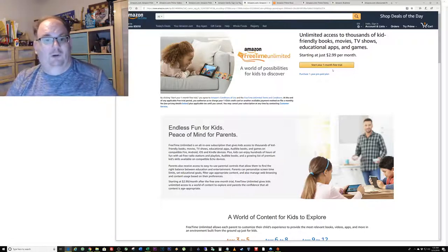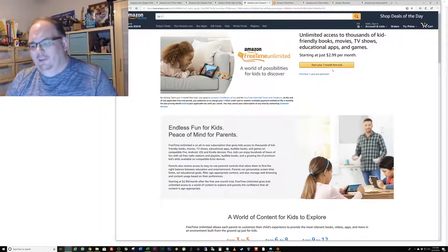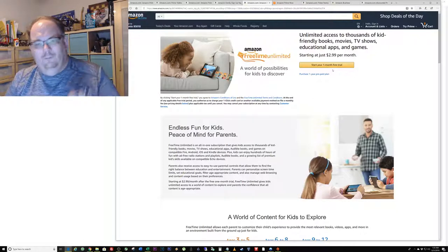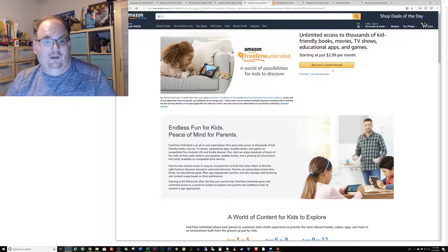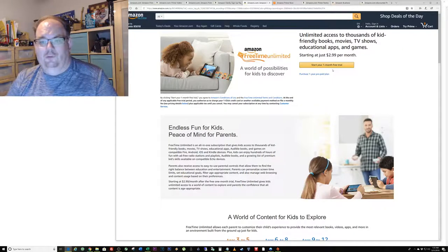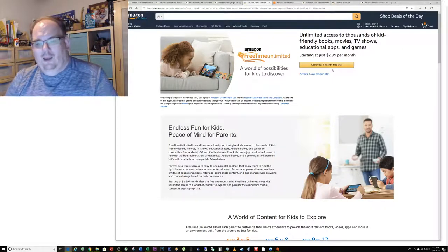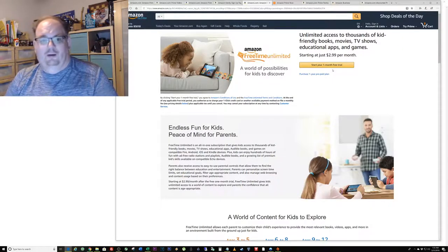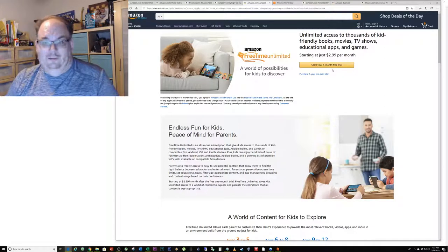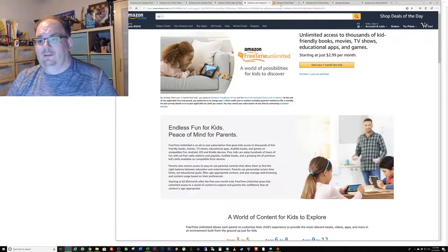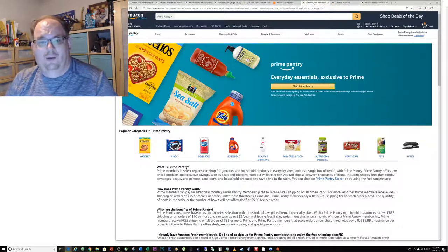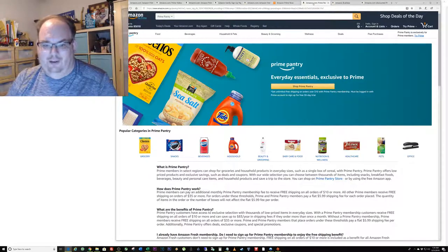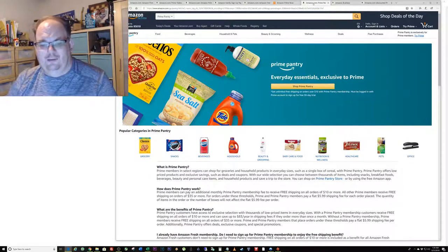There's thousands and thousands of free ebooks and hundreds and hundreds of free audiobooks that you get when you subscribe to Free Time Unlimited. It's actually a really cool service for only three bucks.